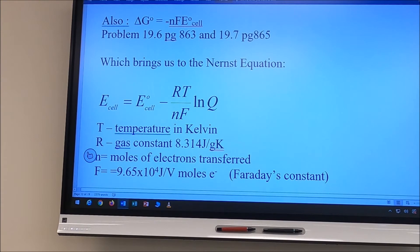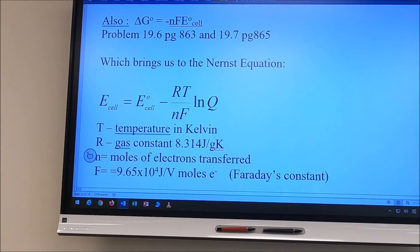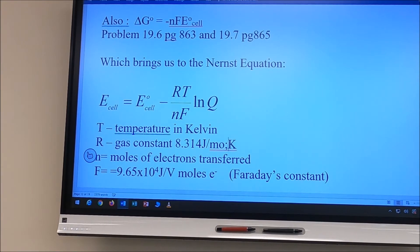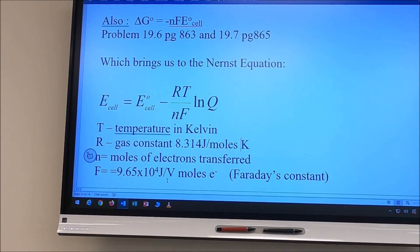ΔG° = −nFE°cell, where F is Faraday's constant. These are plug-and-chug equations — see problems 19.6 and 19.7 for examples. They lead us to the Nernst equation: E-cell = E°cell − (RT/nF) × ln Q, where T is temperature in Kelvin, R is 8.314 J/(mol·K), n is moles of electrons, and F is Faraday's constant, 9.65 × 10⁴ J/(V·mol of electrons).